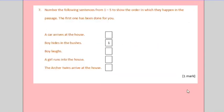Finally, it's one of my favourites. The order in which things happen in a text. It's a summary type of question. The first one's done for you. You've got boy hiding in a bush. And then you have to find the other things in the text to work out what order they come in. And number them.